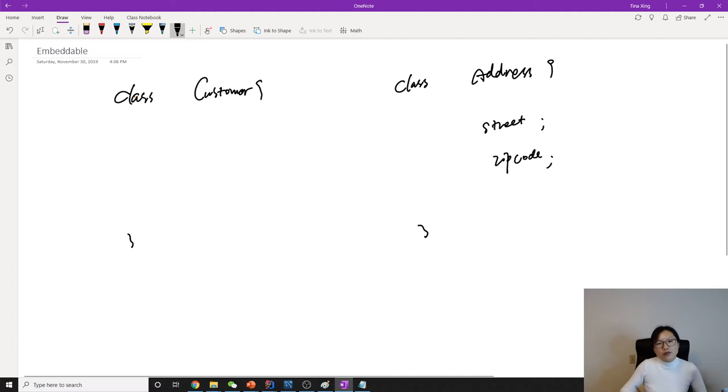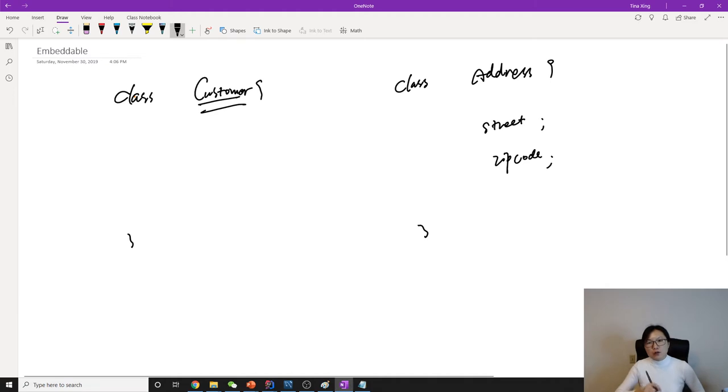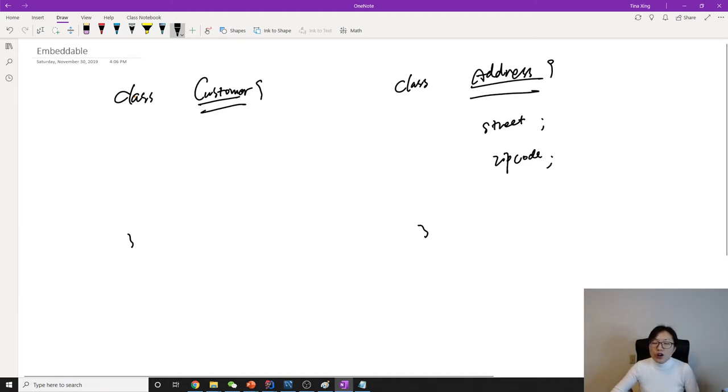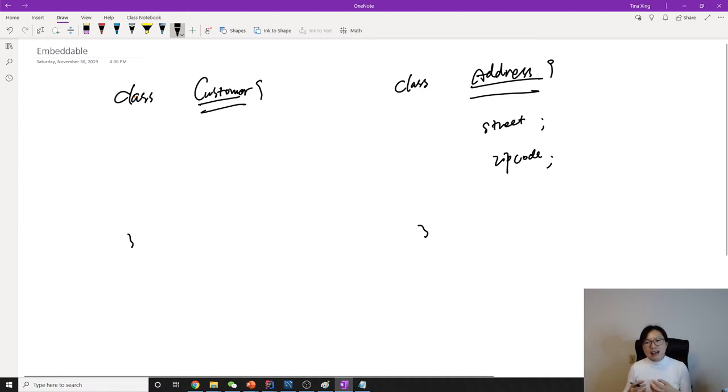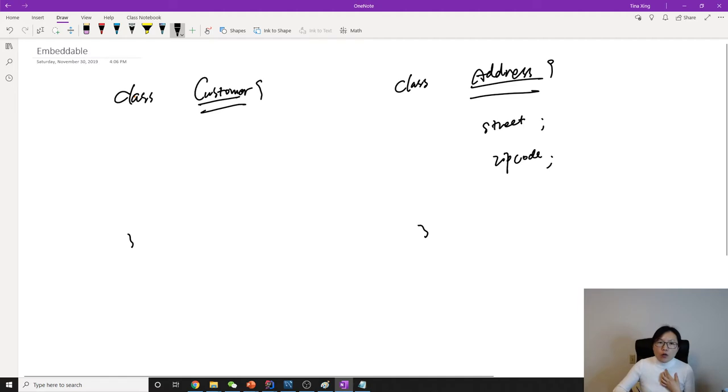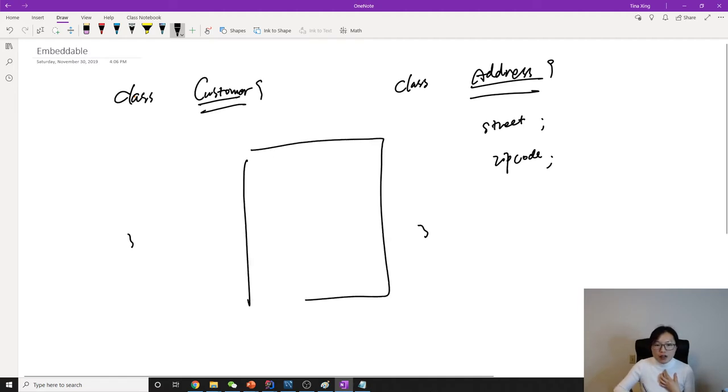For one-to-one relationship, a customer has only one address. If you guarantee your application will always have the customer with only one address, how about we only create one table called customer?